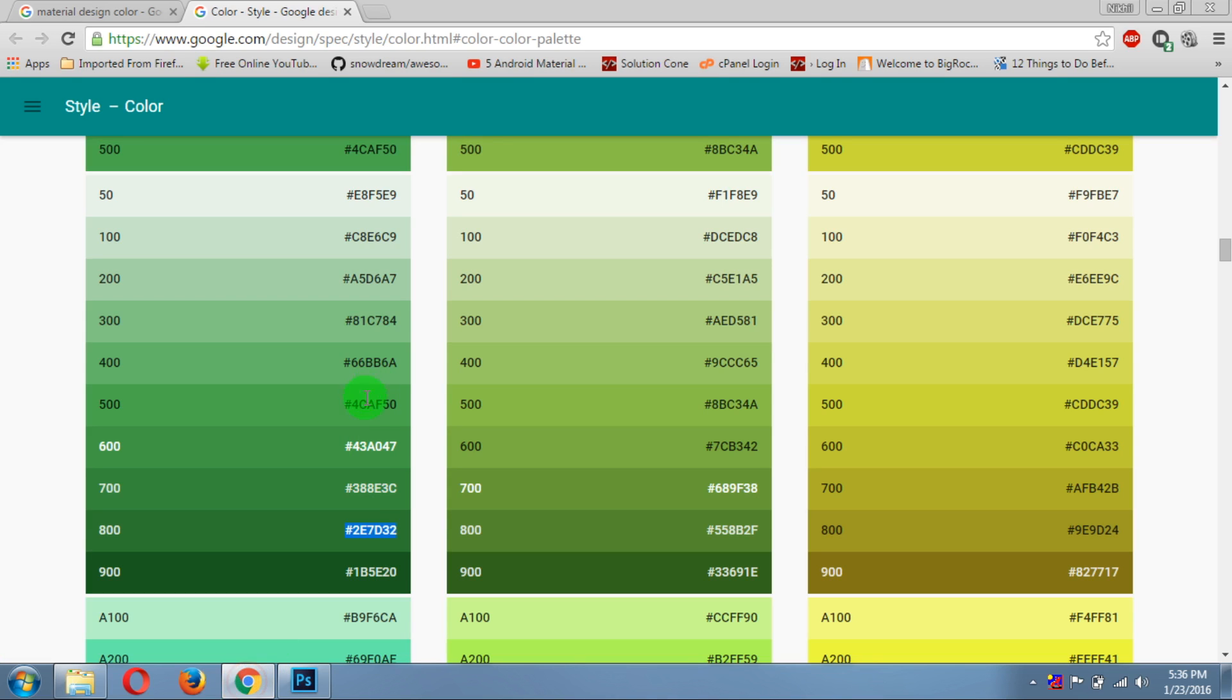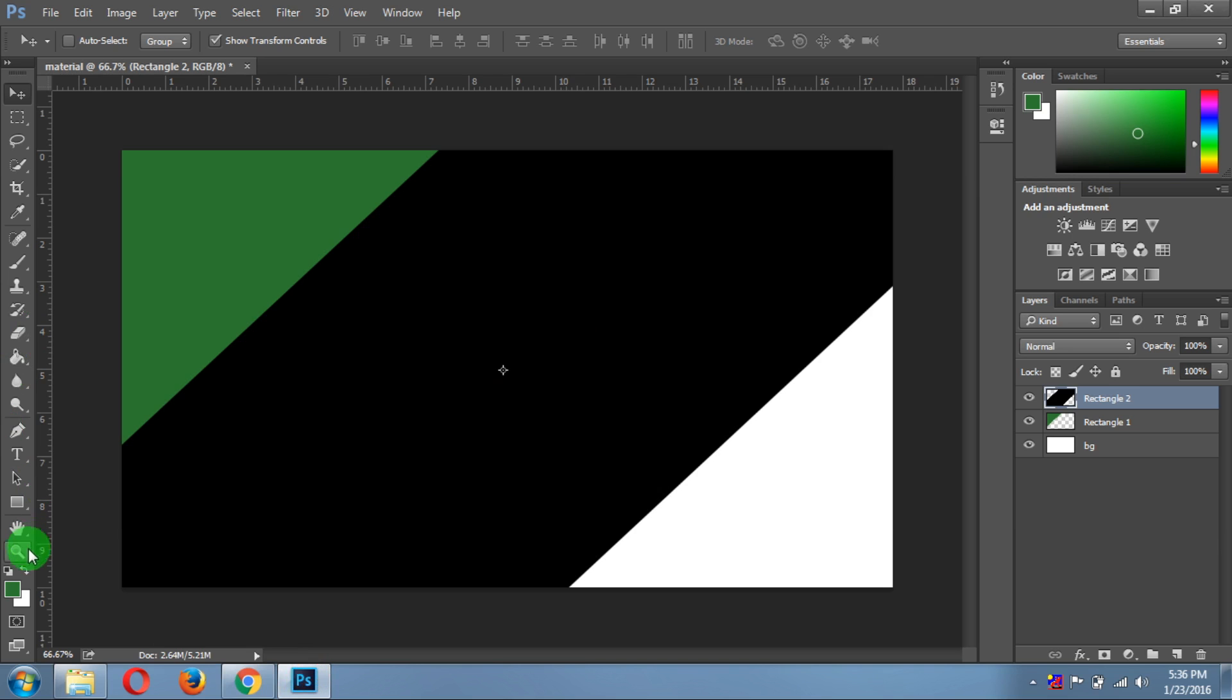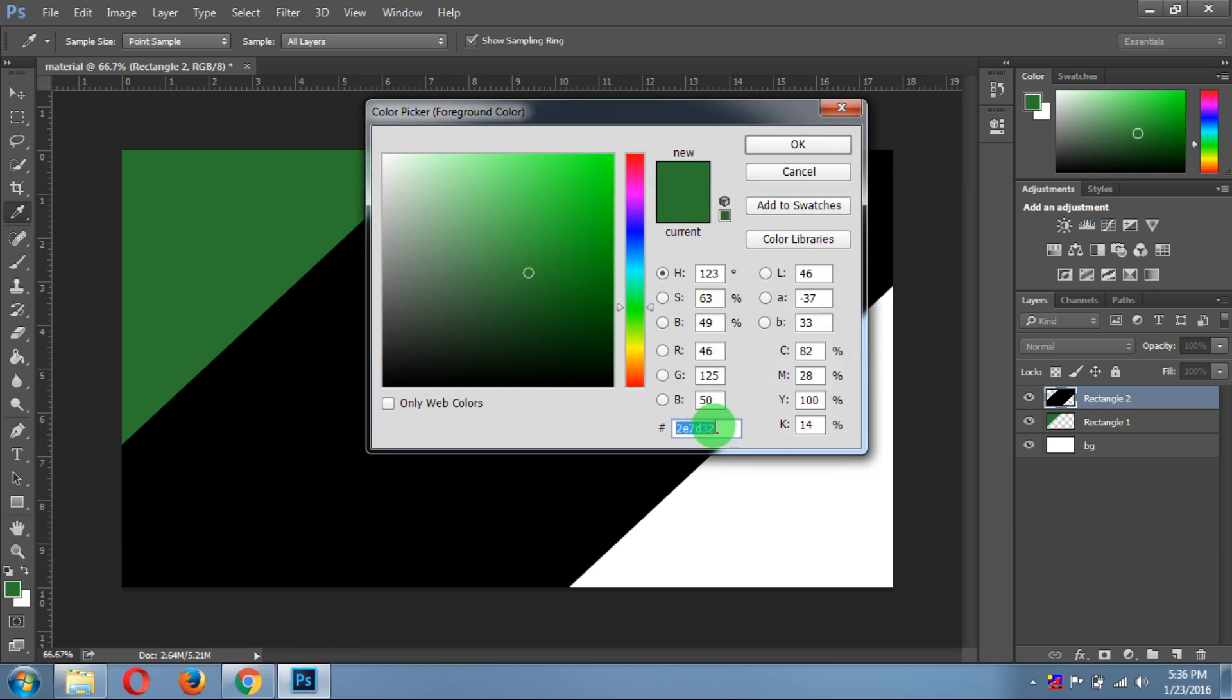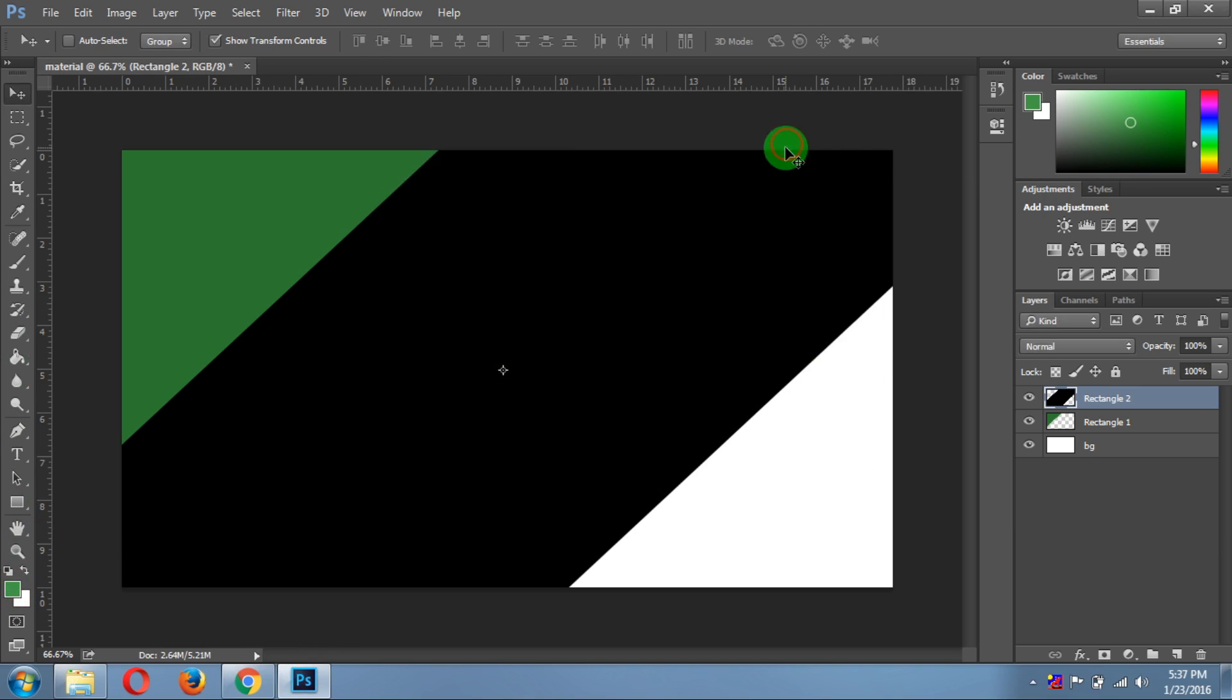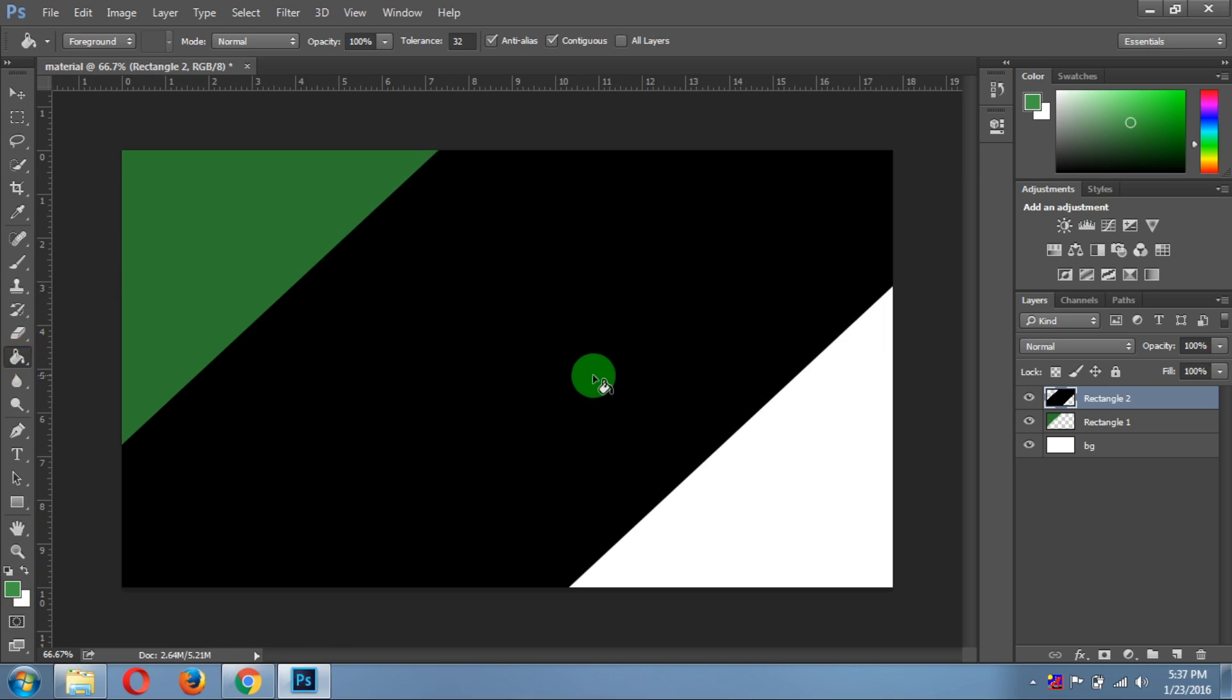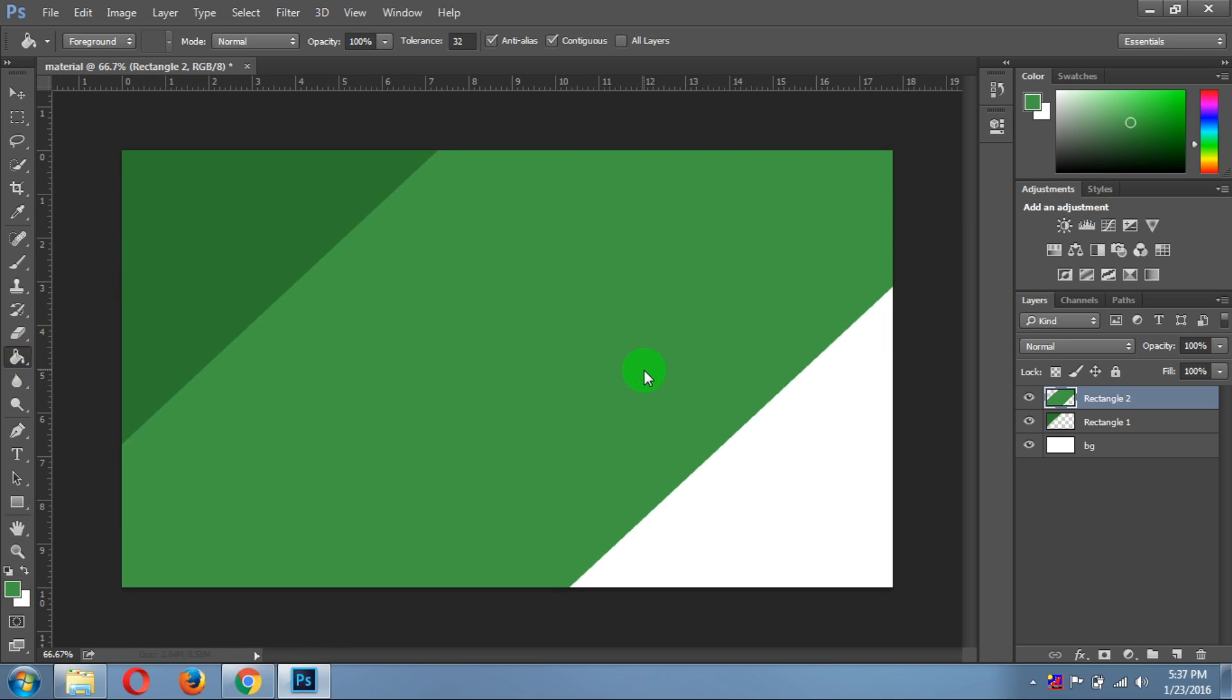Then come here and select the lighter shade of the previous color. Copy the code, paste it in the color picker, and click OK. Then select the paint bucket tool.